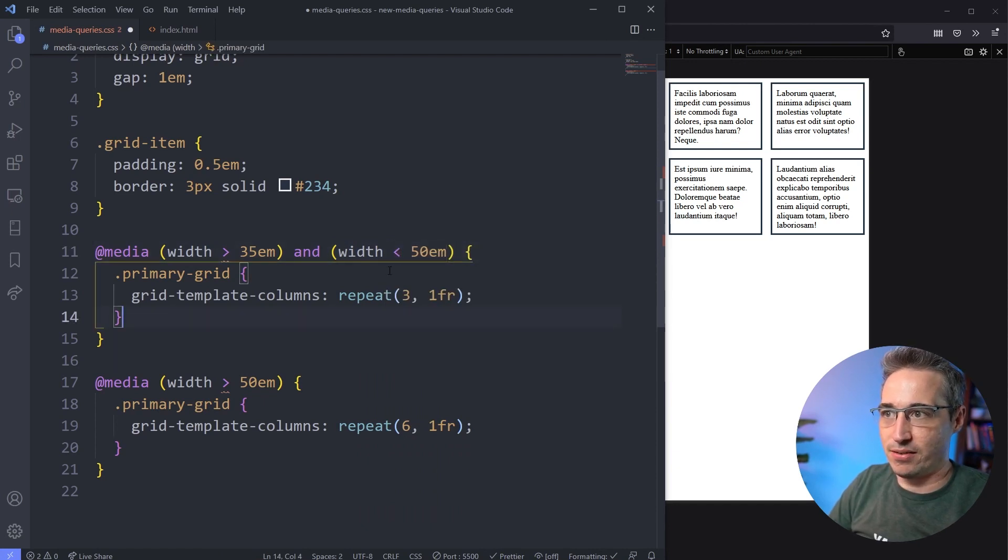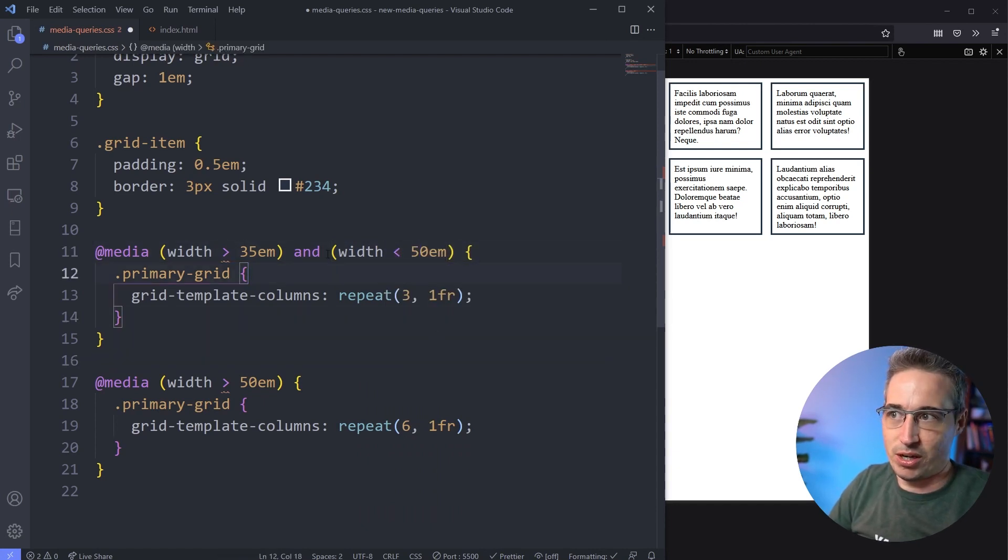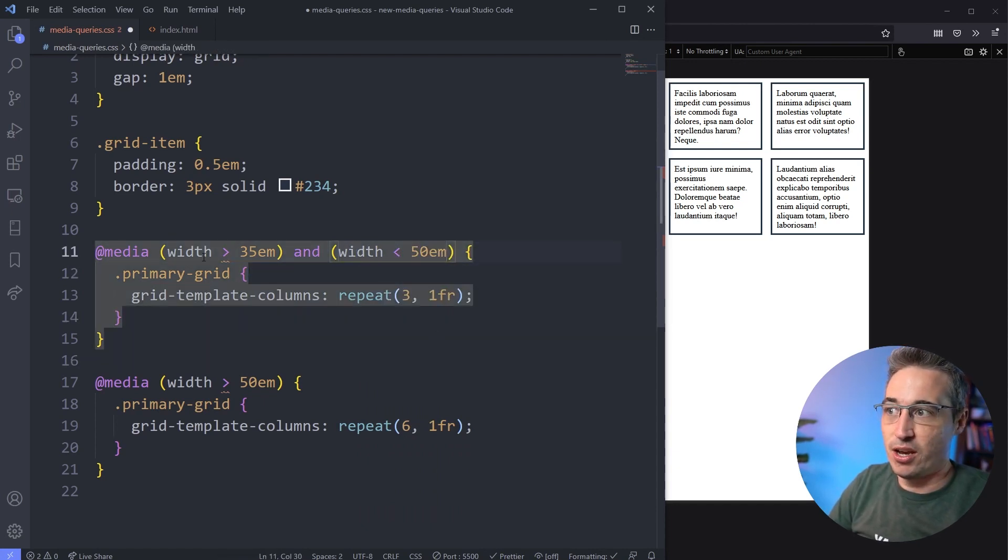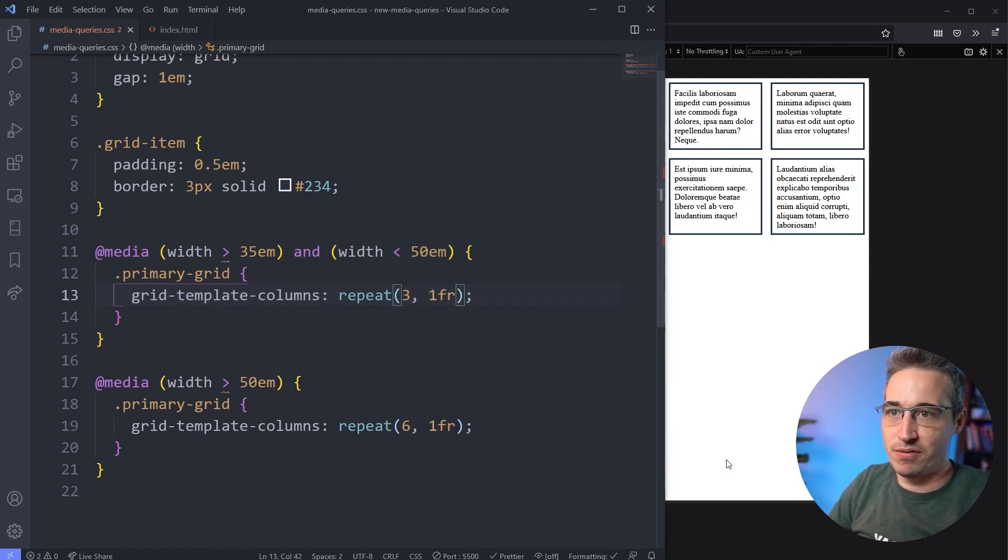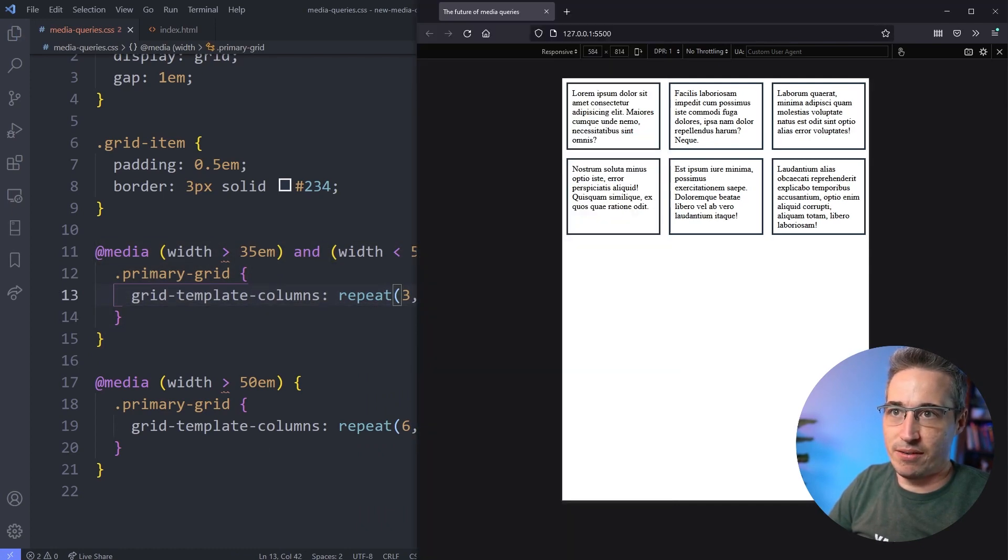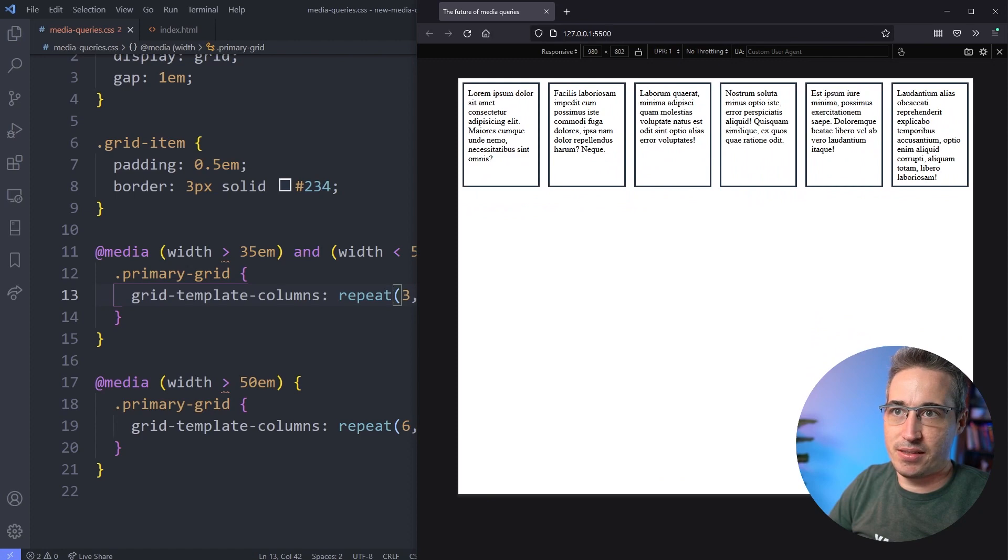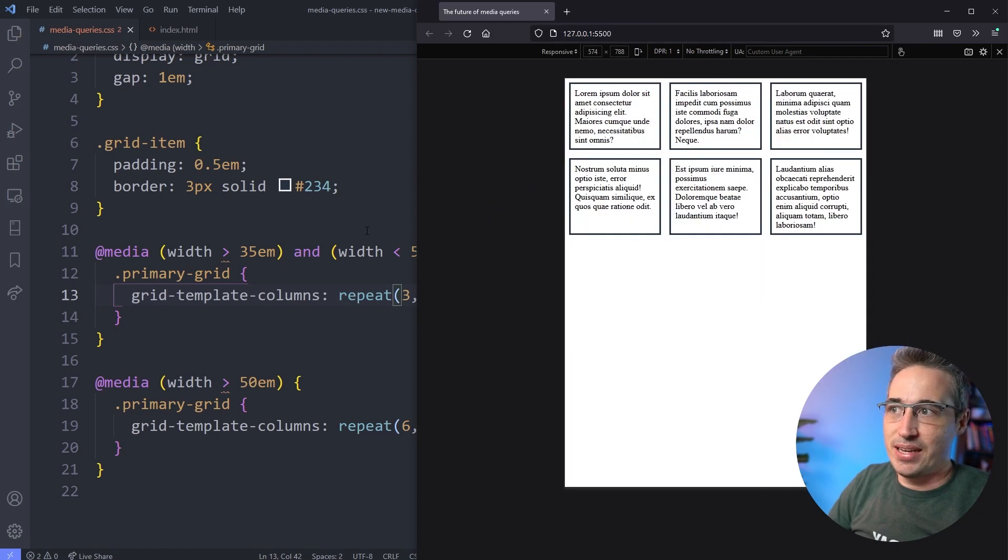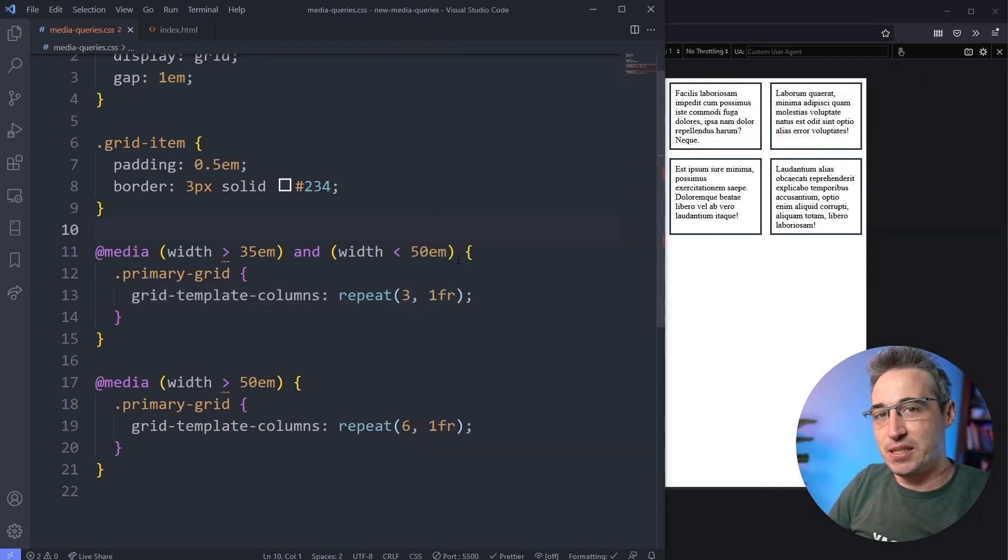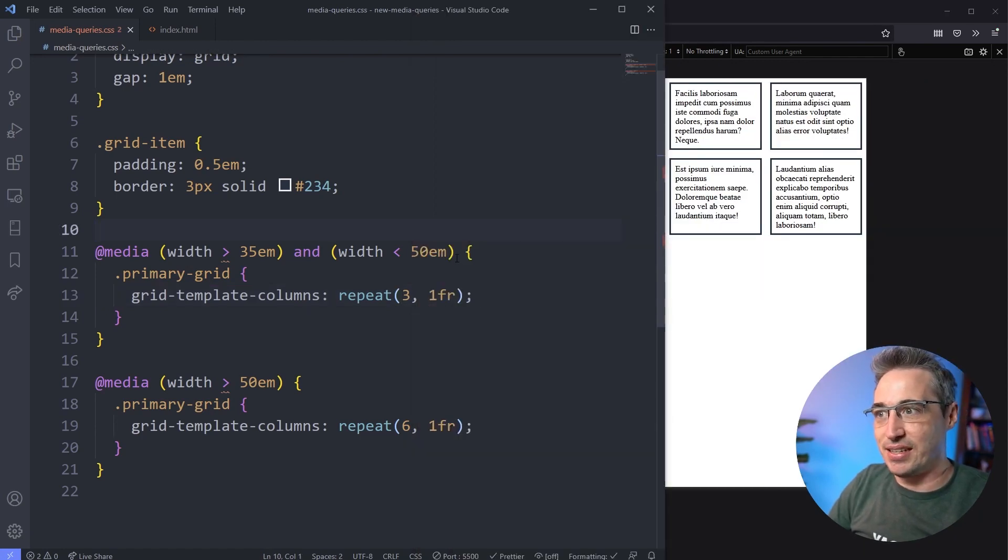So the greater than, you know, there we go. If the width is greater than 35 but less than 50, it should work fine. So here we have three columns and then it jumps up to my six columns.